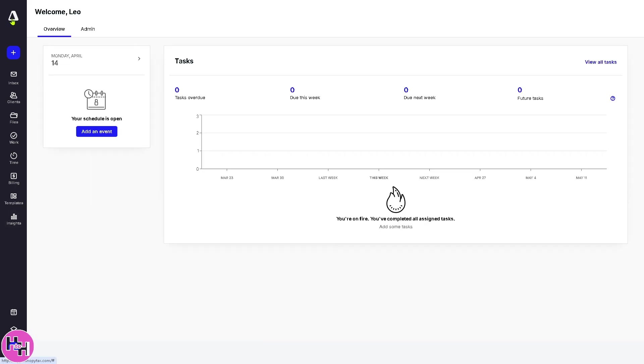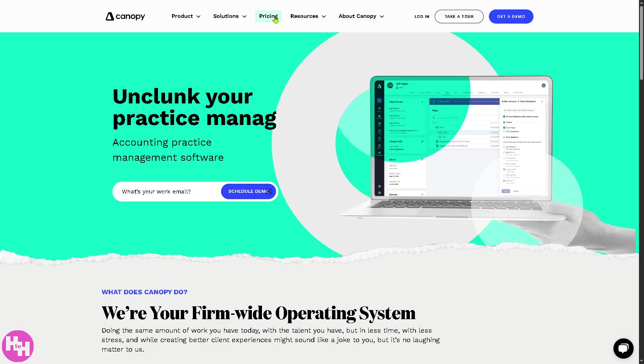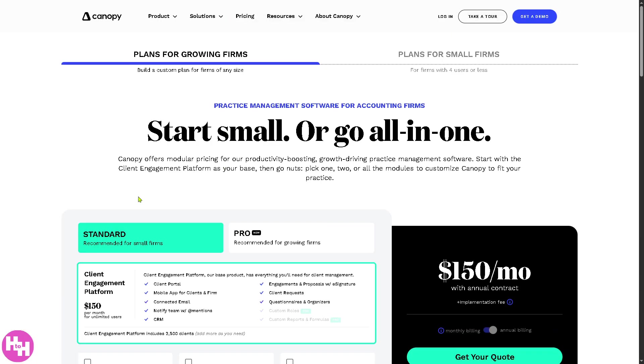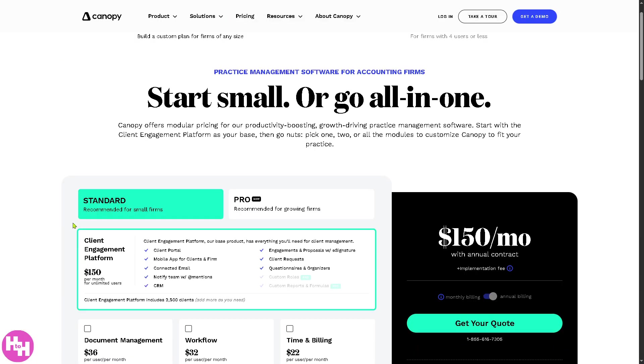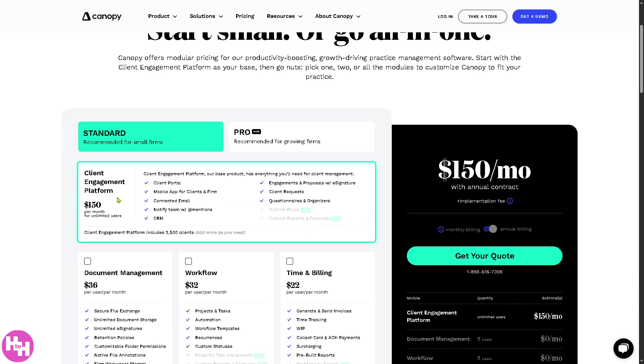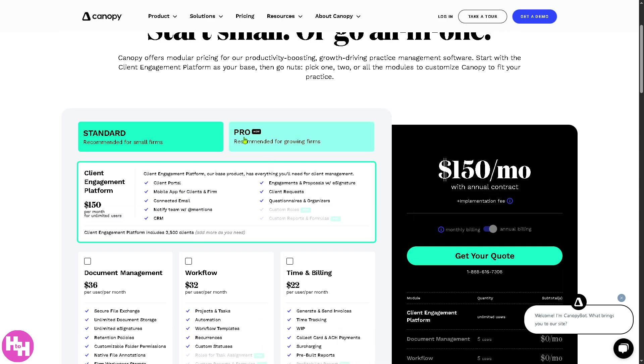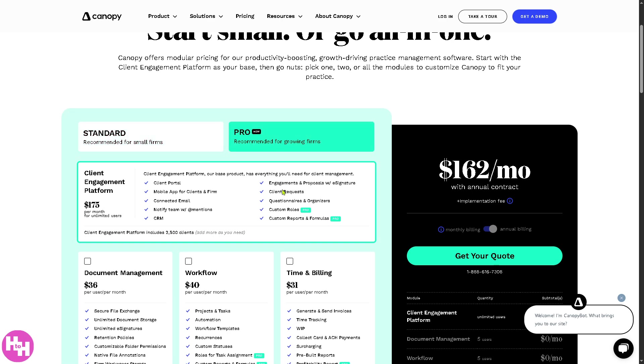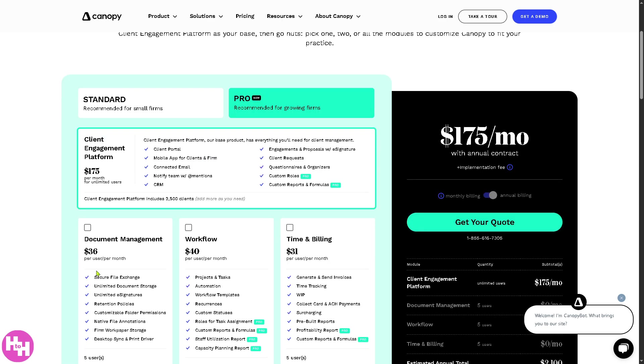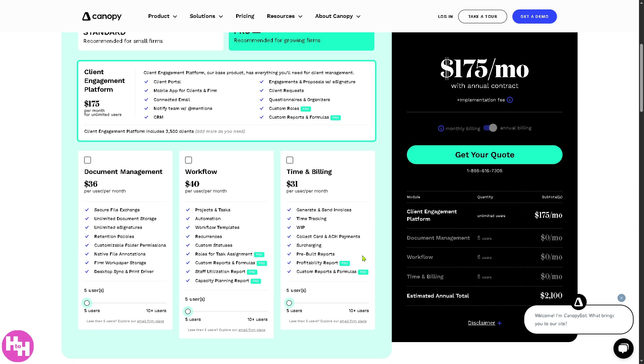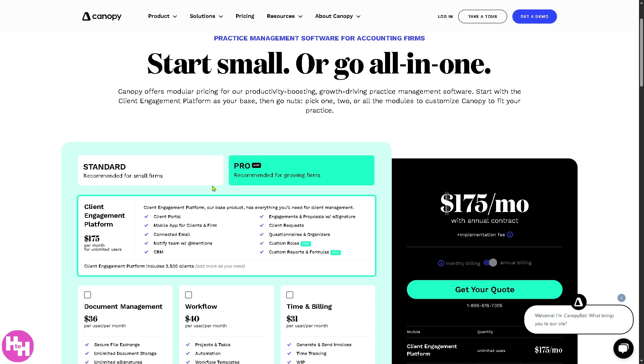Now, if you feel that canopy is going to be the best platform for you, you might want to go again to the main homepage. Because for one, if you go to the pricing section, you would notice that the standard is recommended for small firms. It starts at $150 for document management, $36 per user per month. Workflow is $32. Time and billing is around $22. Now, if you go to the pro section, it changes a lot. And again, you can get your own quote here by clicking this small button.